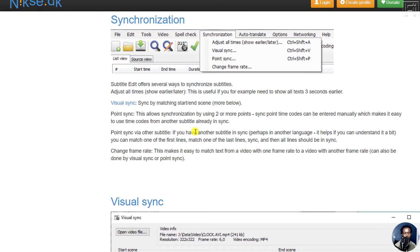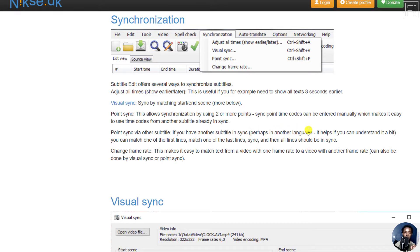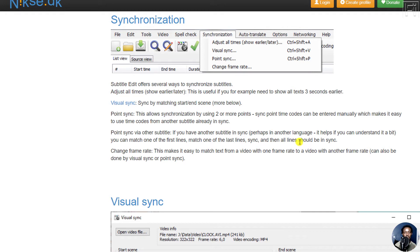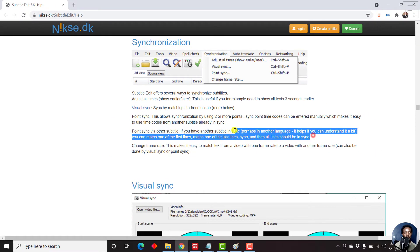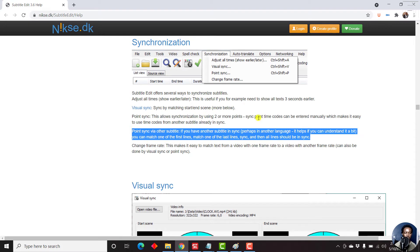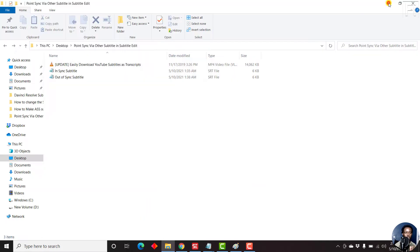And if you read this particular write-up, if you have another subtitle that is in sync, perhaps in another language—it helps if you can understand it a bit—you can match one of the first lines, match one of the last lines, sync, and then all lines should be in sync. Now if you read this particular write-up, it's quite confusing. So in this video, I want to show you how you can use the point sync via other subtitle feature in Subtitle Edit to sync two subtitles.